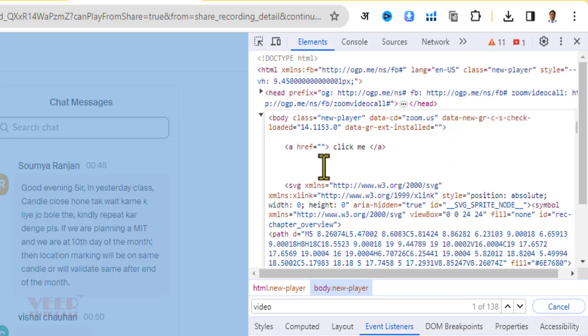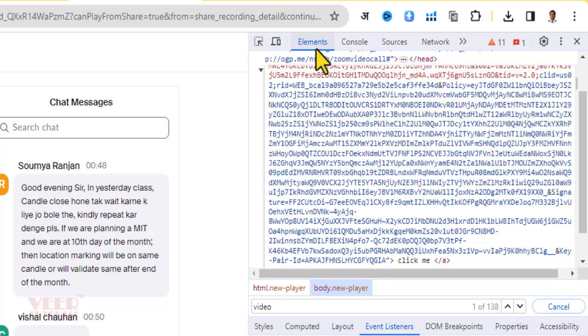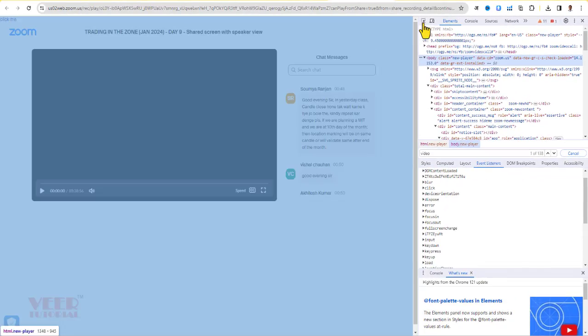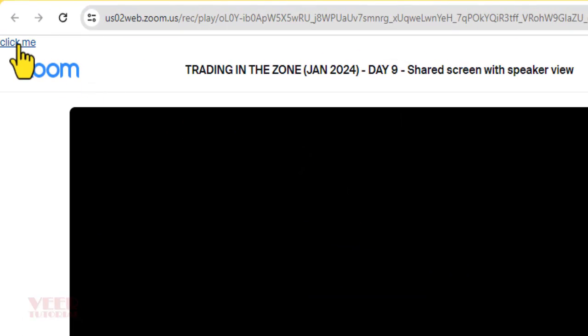Now just click in between the inverted commas and paste the link we copied from the video tag. Now again click on the Element button. You can see Click Me or whatever text we have written in the body tag is coming over here.